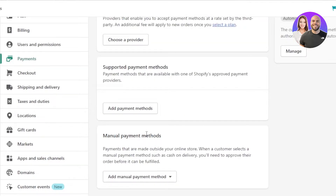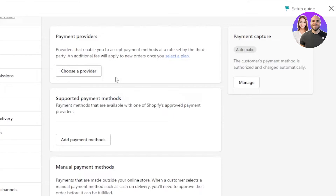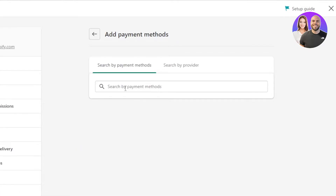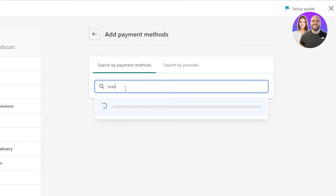Moving on, we have two more ways to add payments. A Payment Provider is a third-party platform with many different payment methods included, such as Skrill, Stripe, ePay, and others. Then we have Supported Payment Methods — if you just want to accept Mastercard, for example, you can add a single supported method that's approved by Shopify. Click on Add Payment Method to get started.